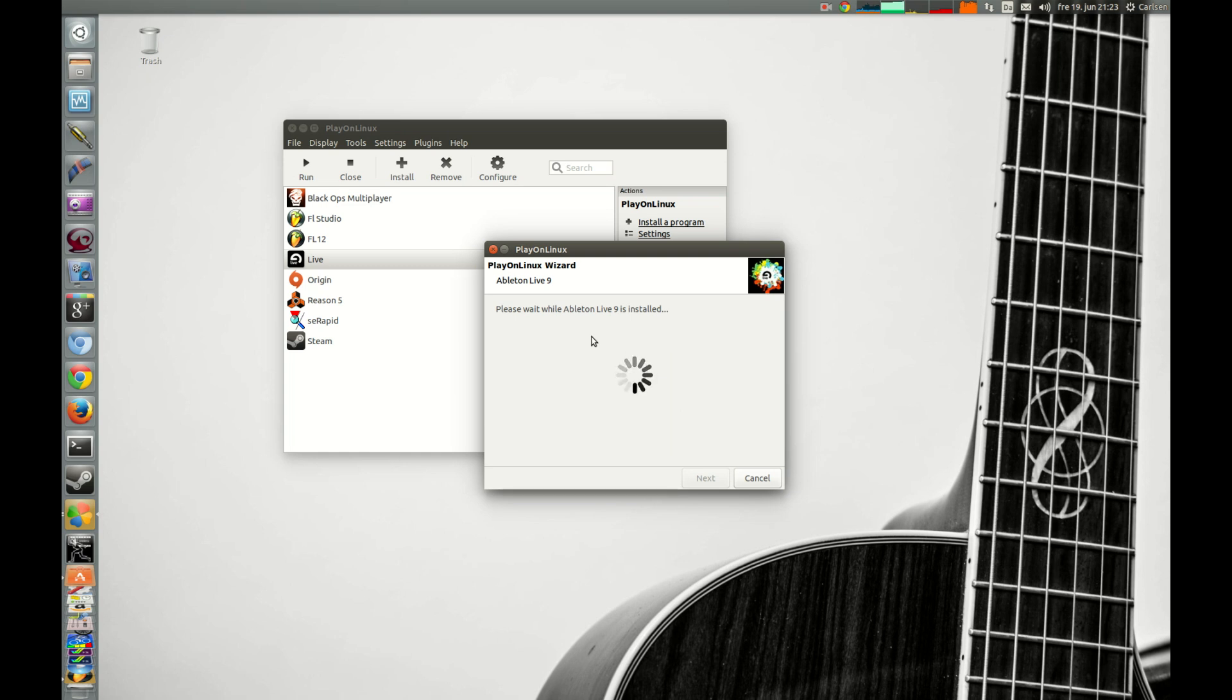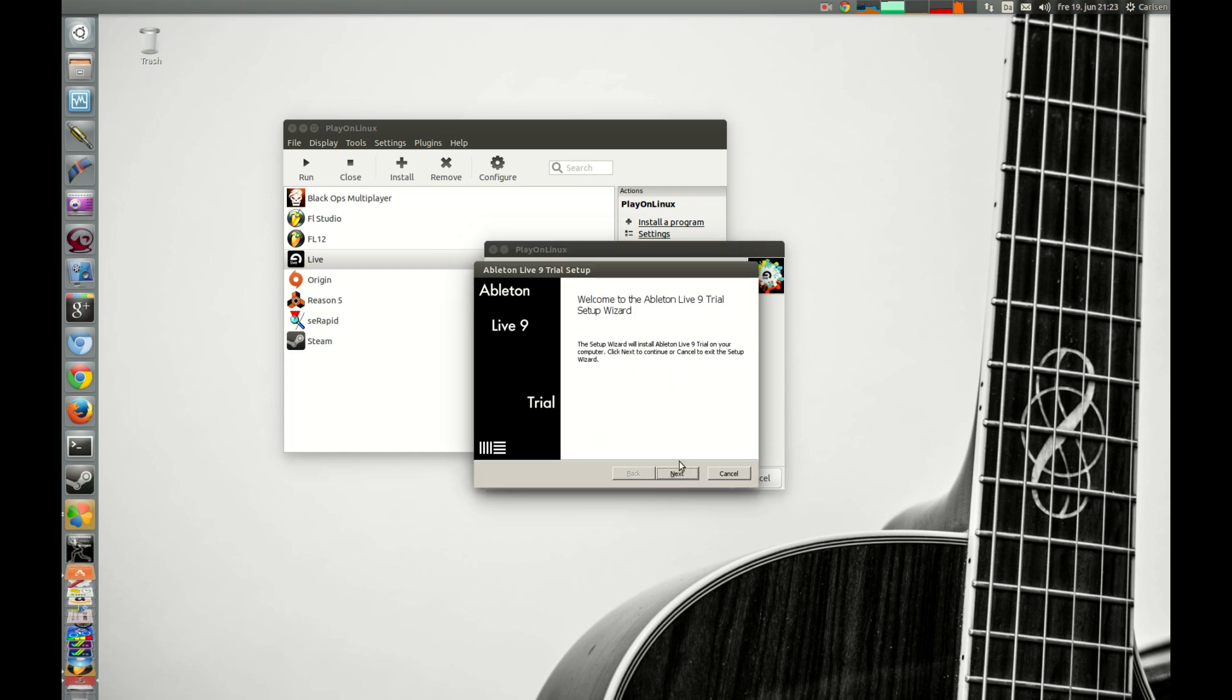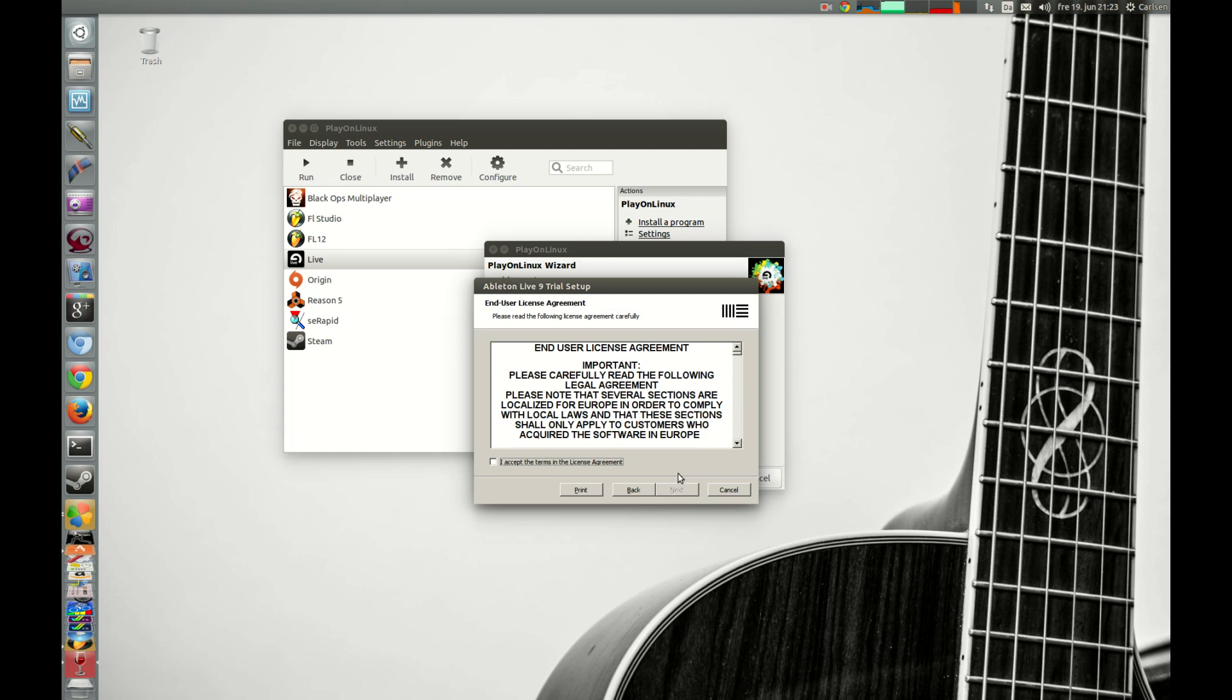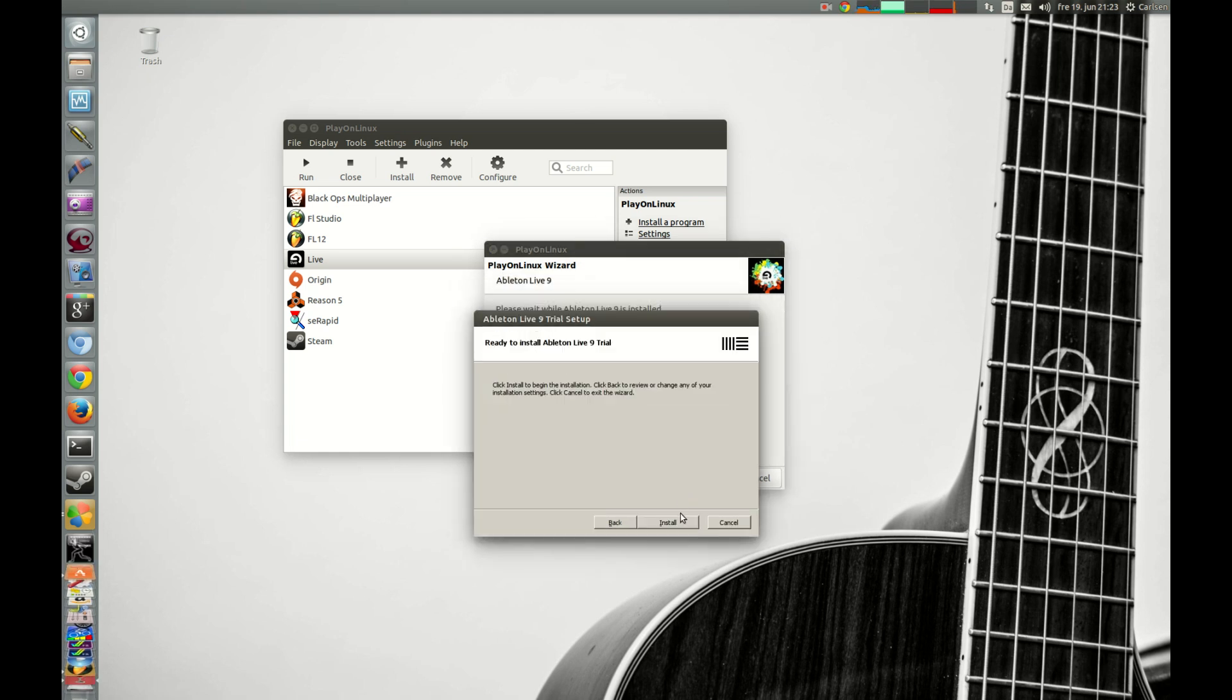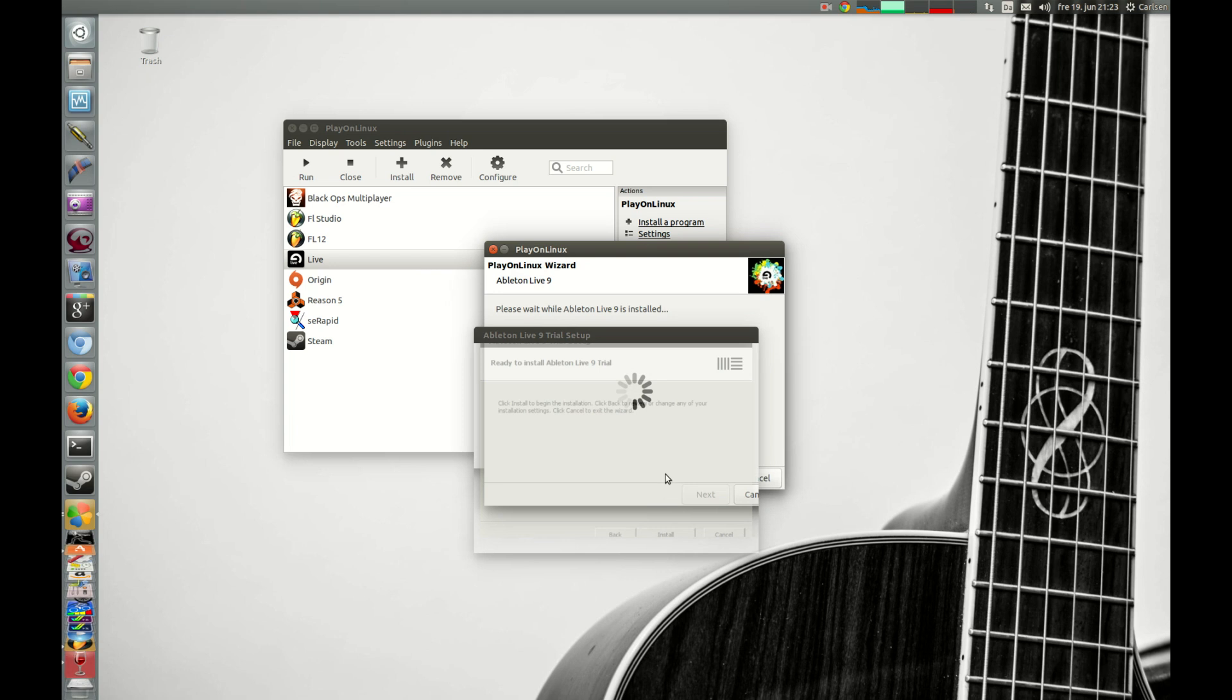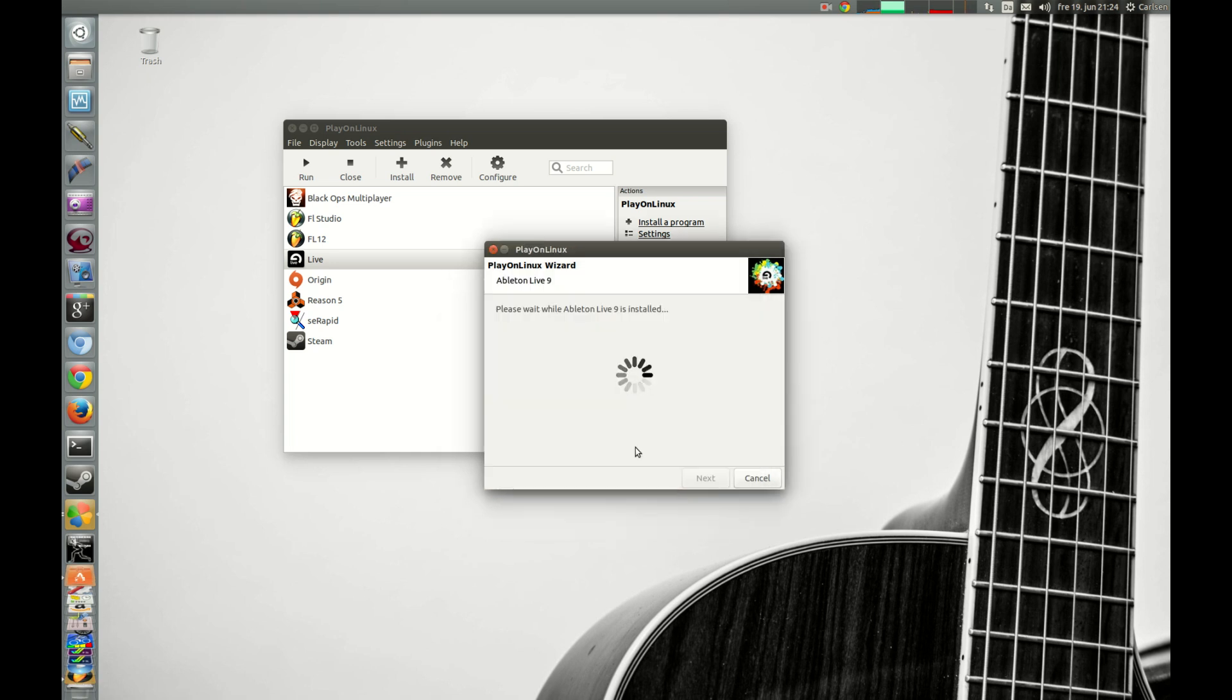And now PlayOnLinux will start up the Windows setup file. So now the setup file has started and we just press next as we will in Windows, and next again, and press install. And now the setup file is finished and you uncheck this launch and press finish.